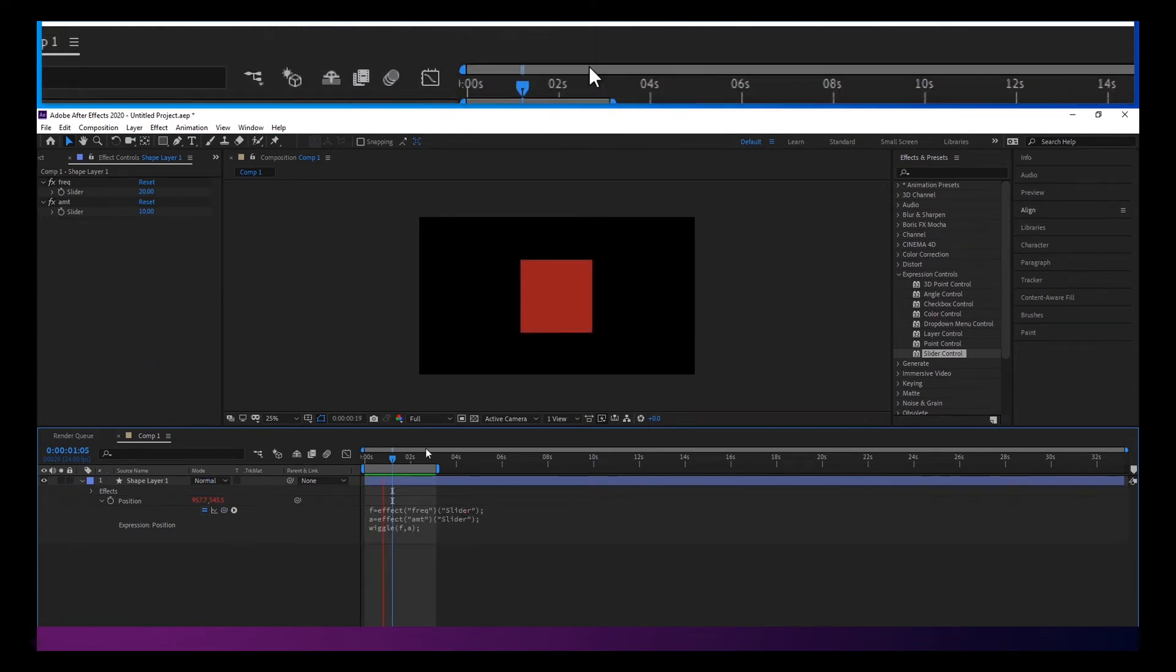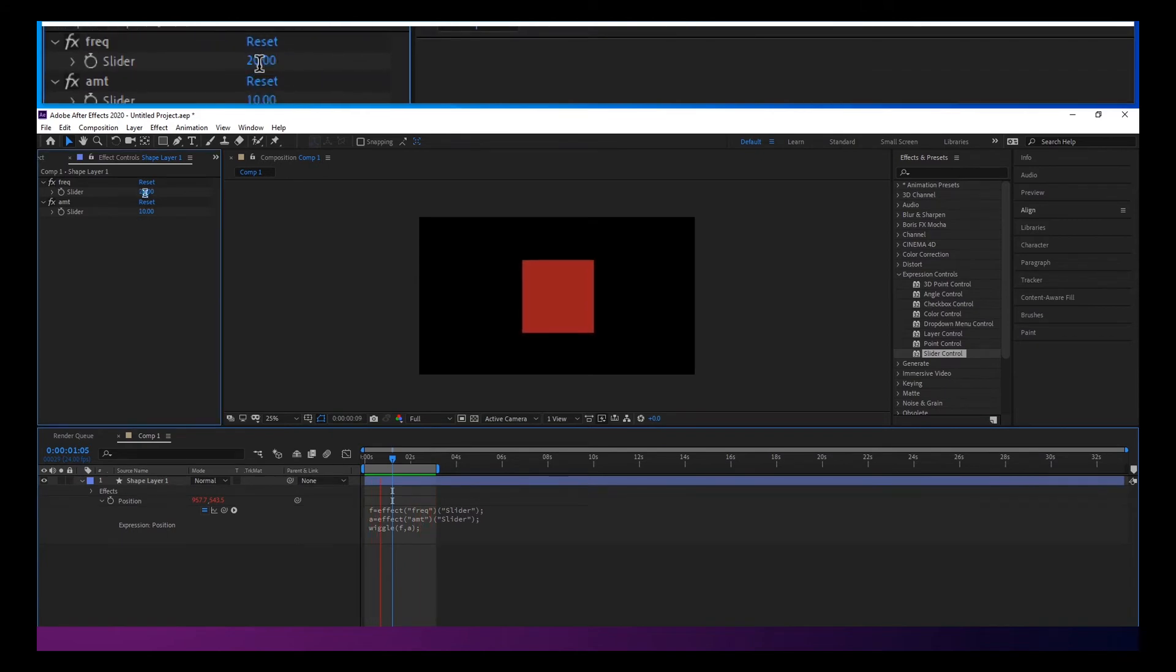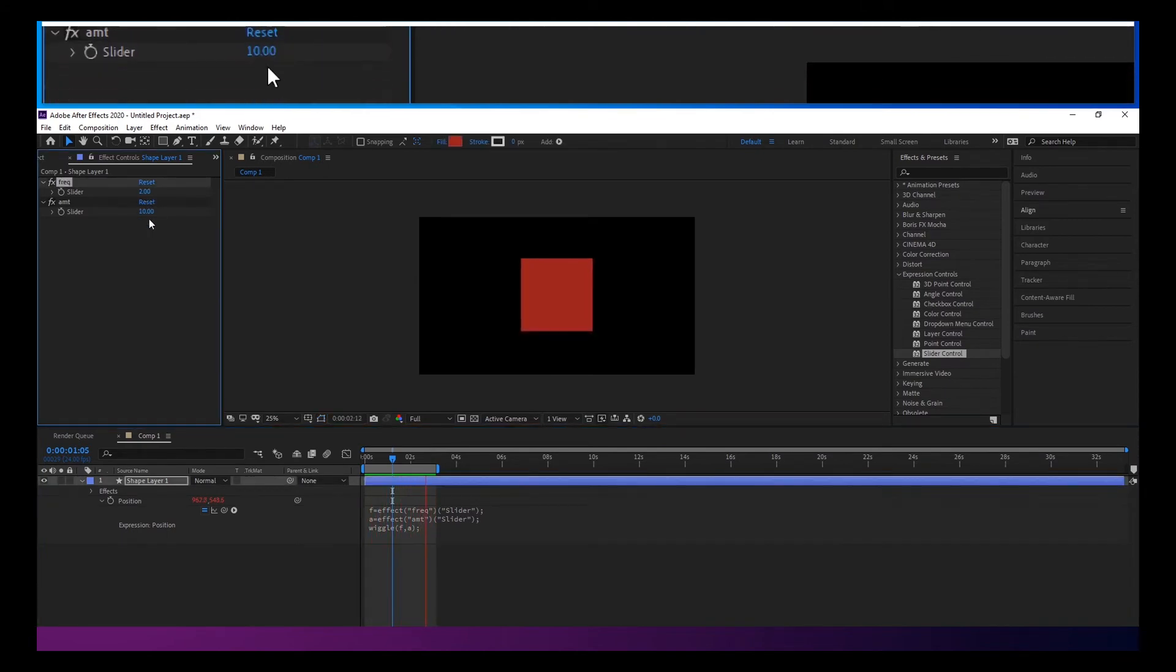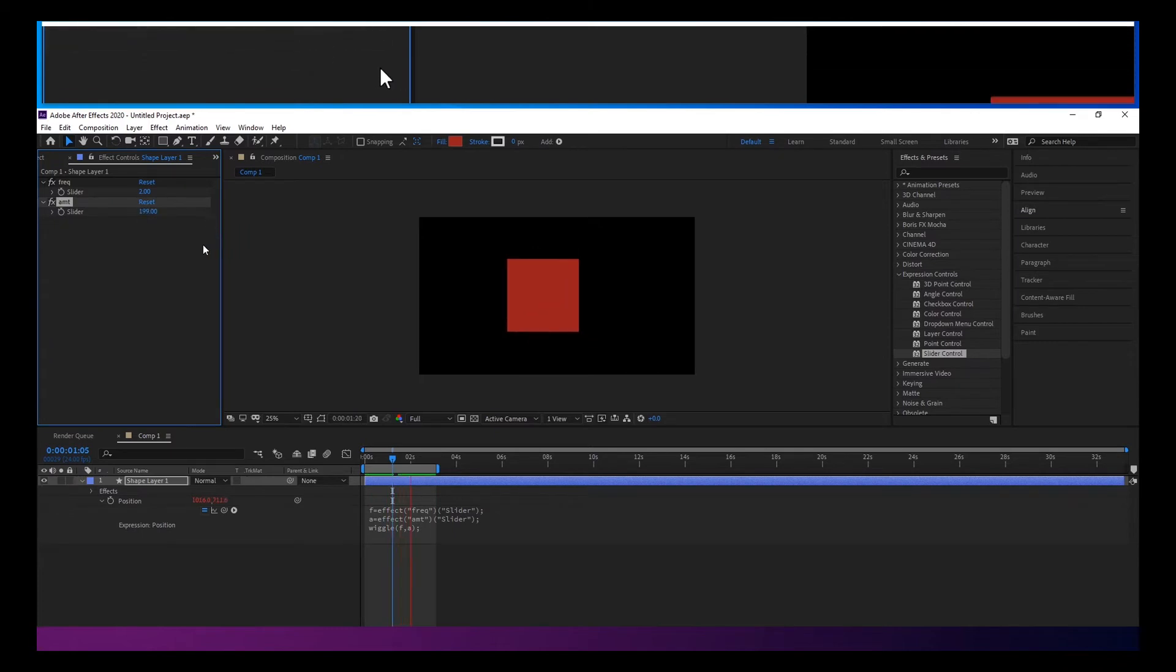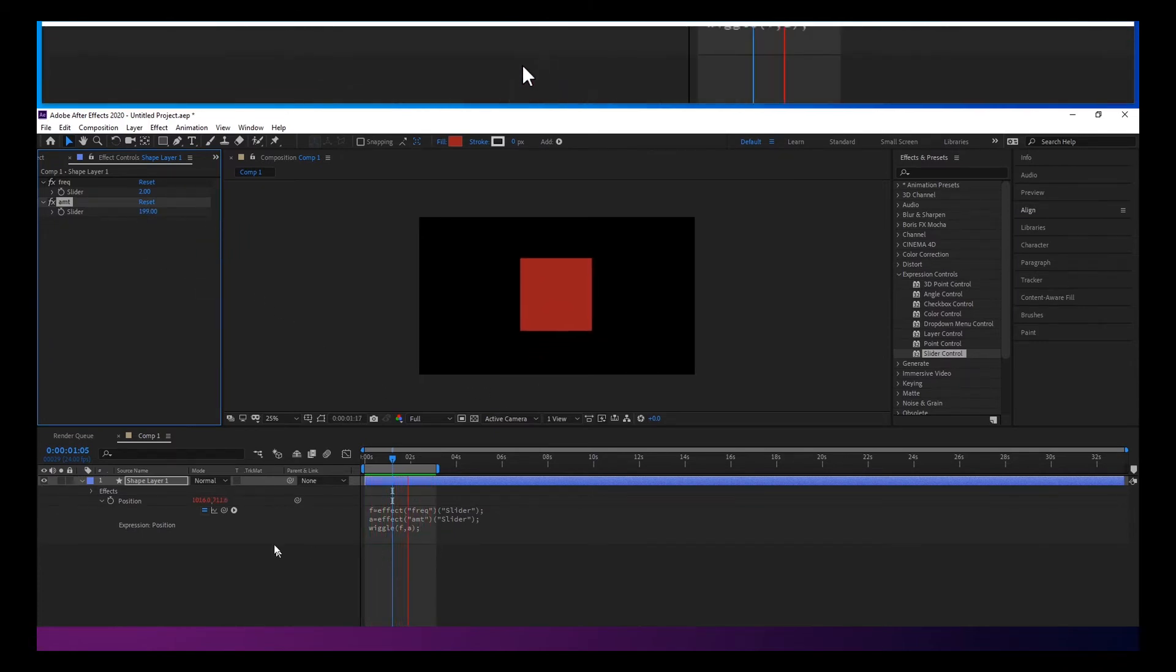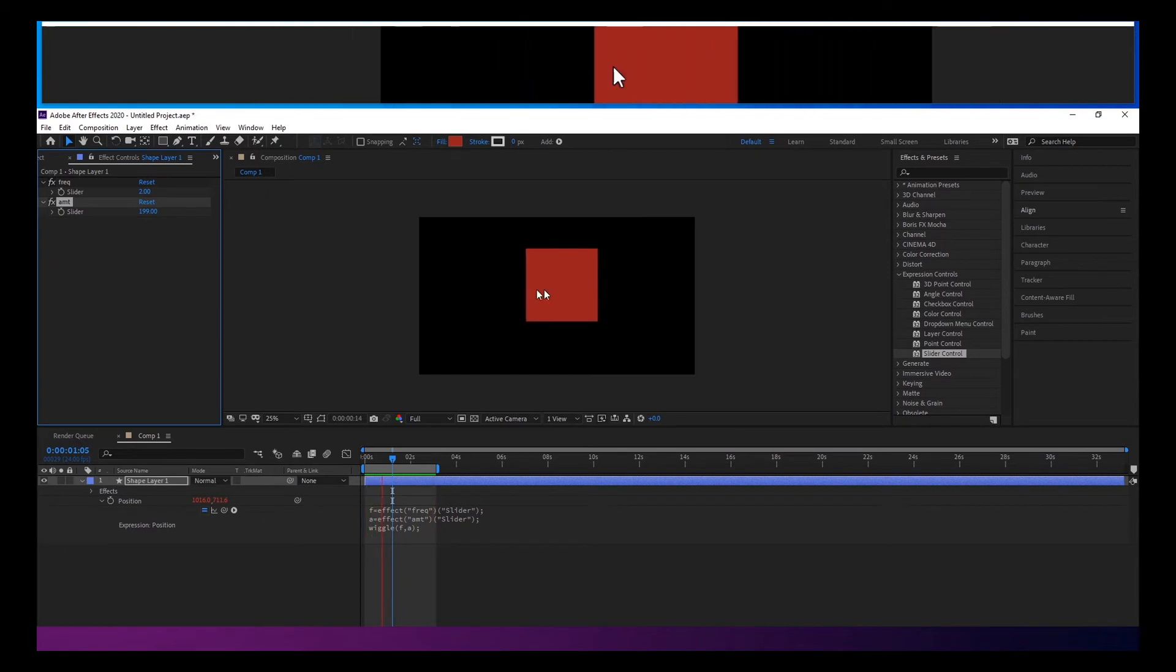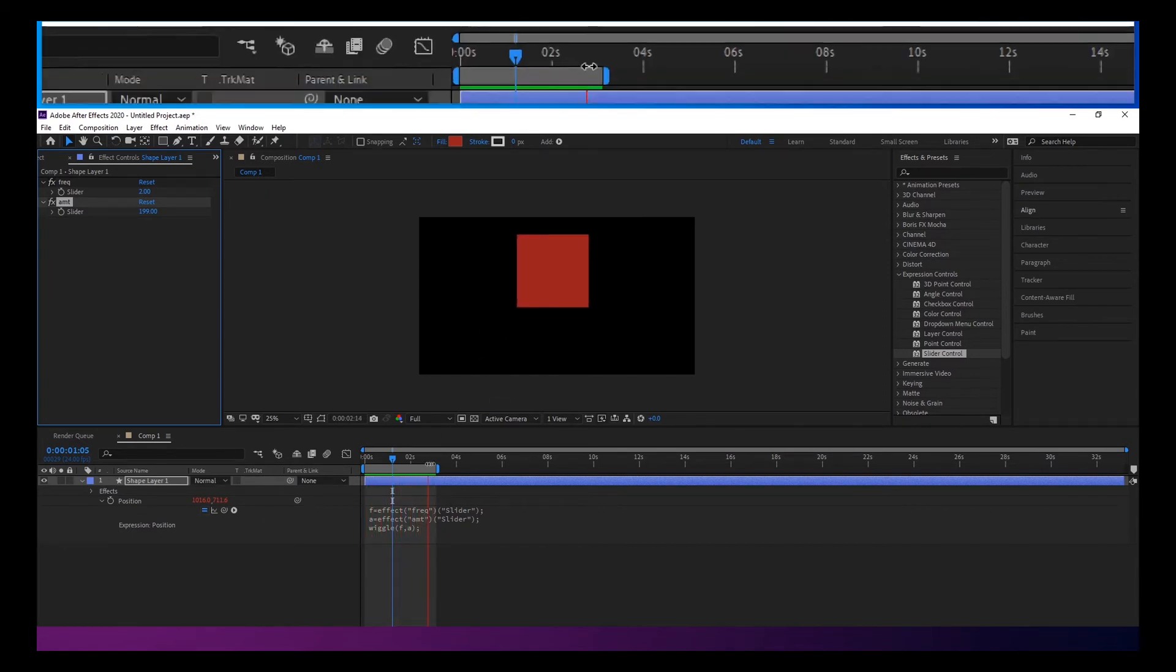And now when this is RAM previewing, you can actually change this on the fly. So now we can see what that is doing to it.